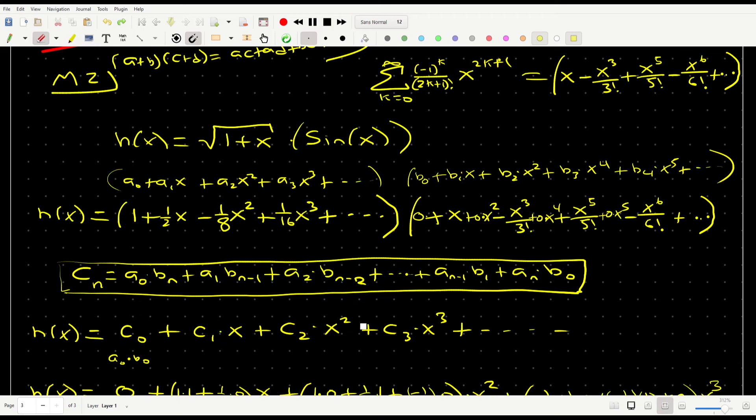I just want to note a slight mistake in how I wrote the sine series earlier — it should read b₃x³ + b₄x⁴ rather than what I had written. The coefficients are correct: for the sine series, b₀=0, b₁=1, b₂=0, b₃=−1/6, and so on.